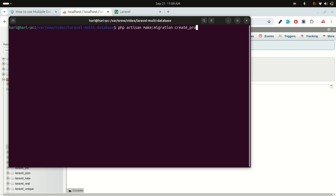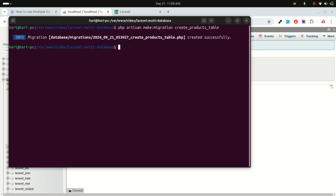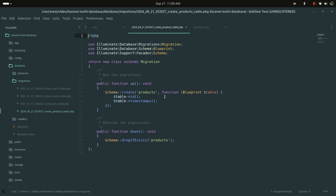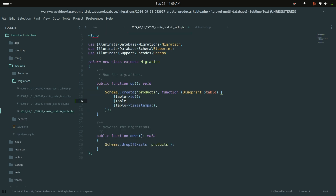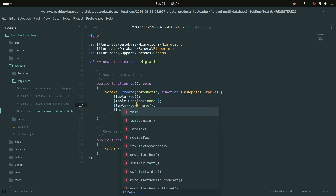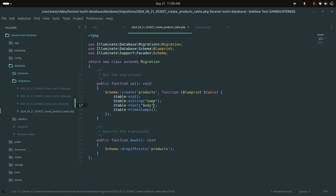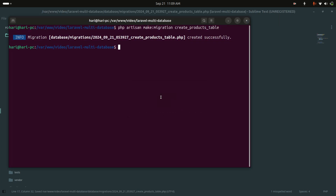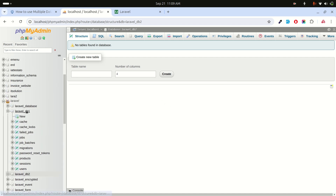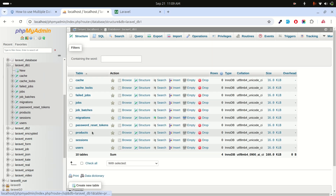Let me create the products migration: 'php artisan make:migration create_products_table'. In the migration file, I'll add a string column called 'name' and a text column called 'body' for the product description. Then I'll run 'php artisan migrate' and if we check database one, the products table has been created there.